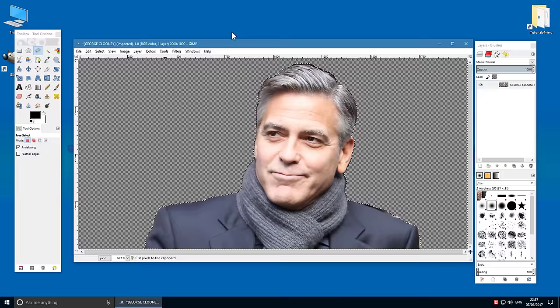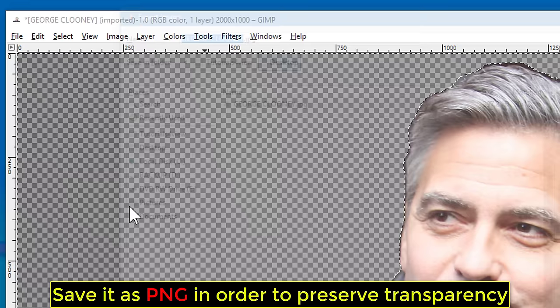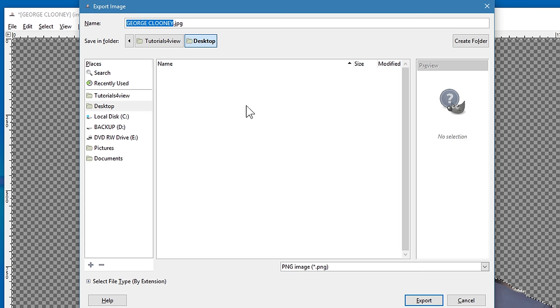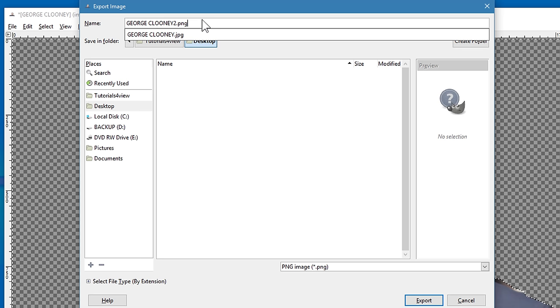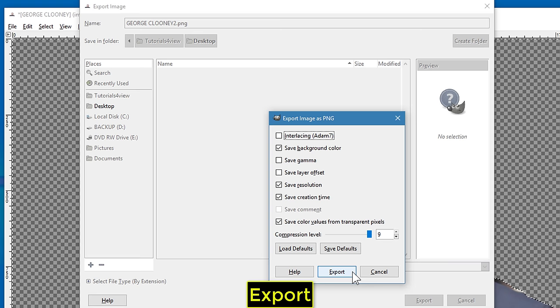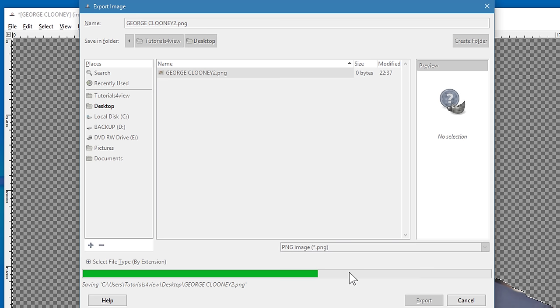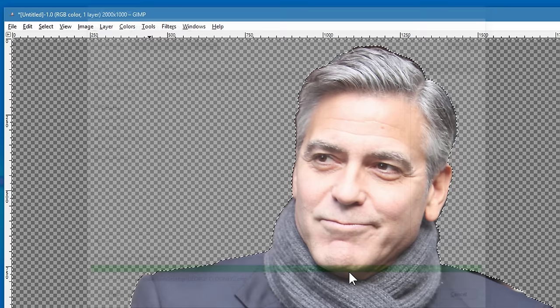Save it as PNG in order to preserve transparency, then Export. Let's view the results.